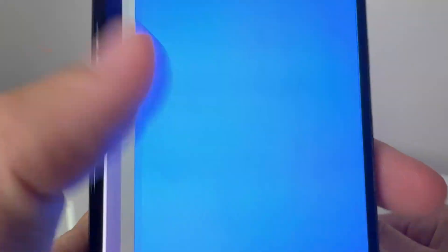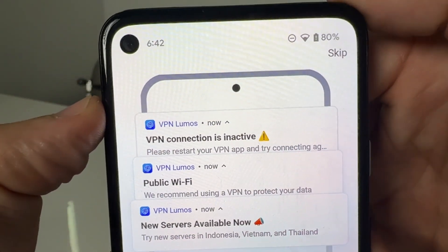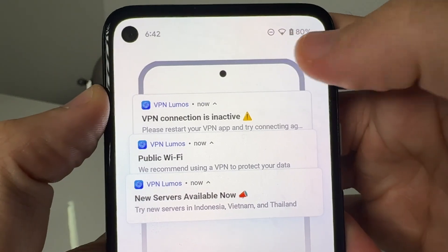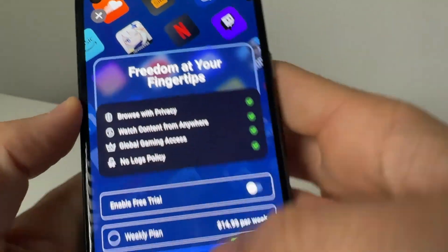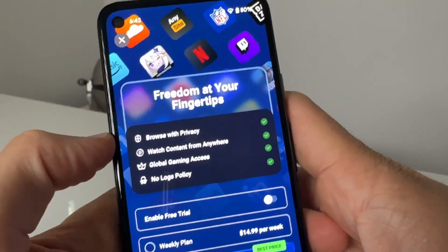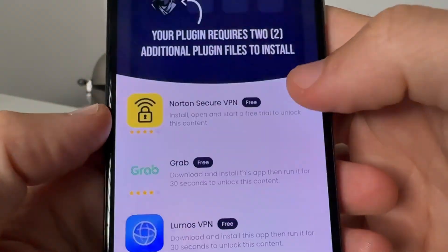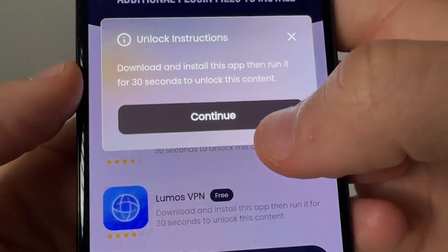Press continue and it's going to take you to the Apple Store or Google Play Store. I've already got Lumos VPN, so it's taking me to the app. Once you go ahead and connect to the app, that's all good. So you can do that one, or you can do the Grab one.